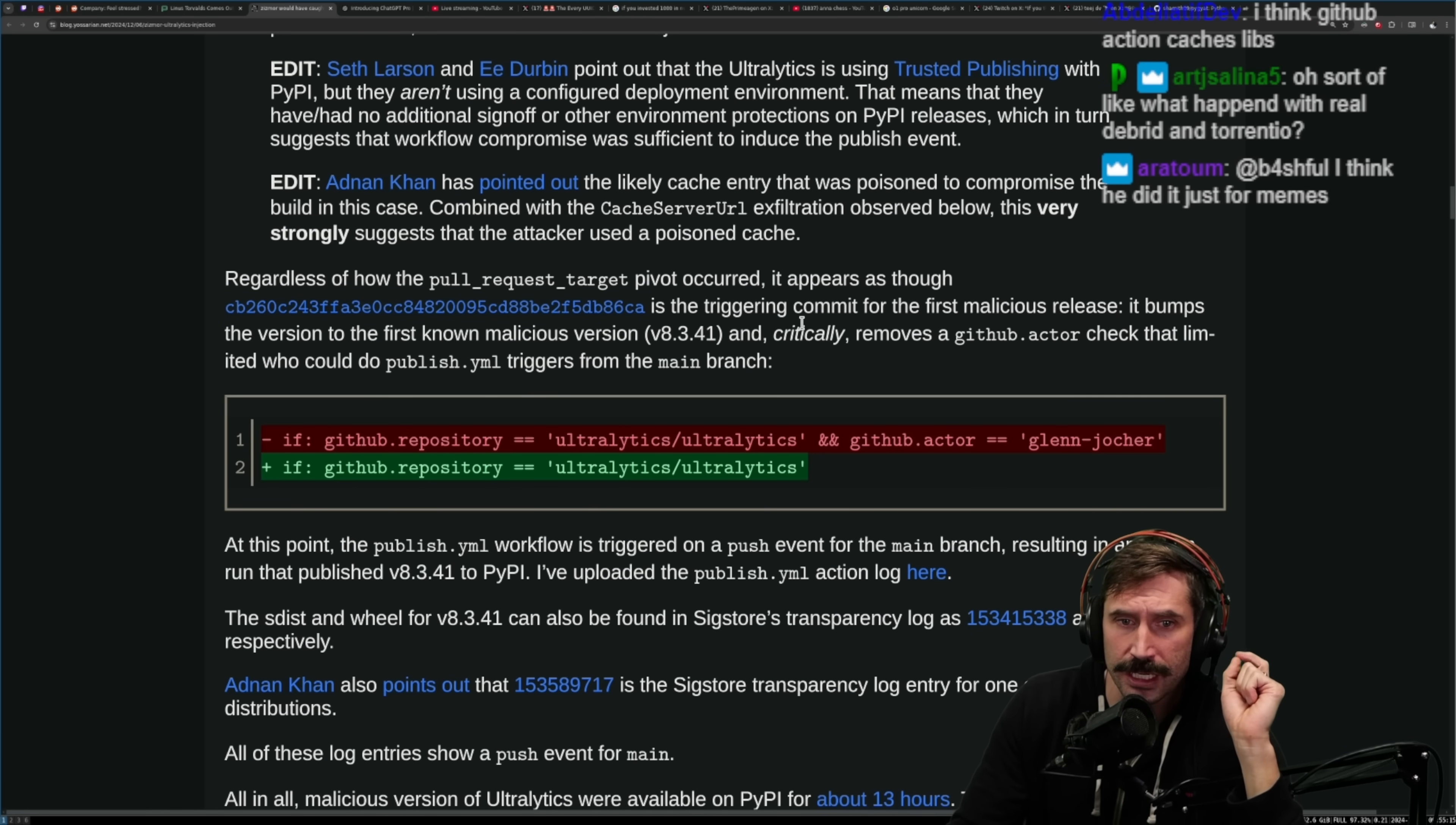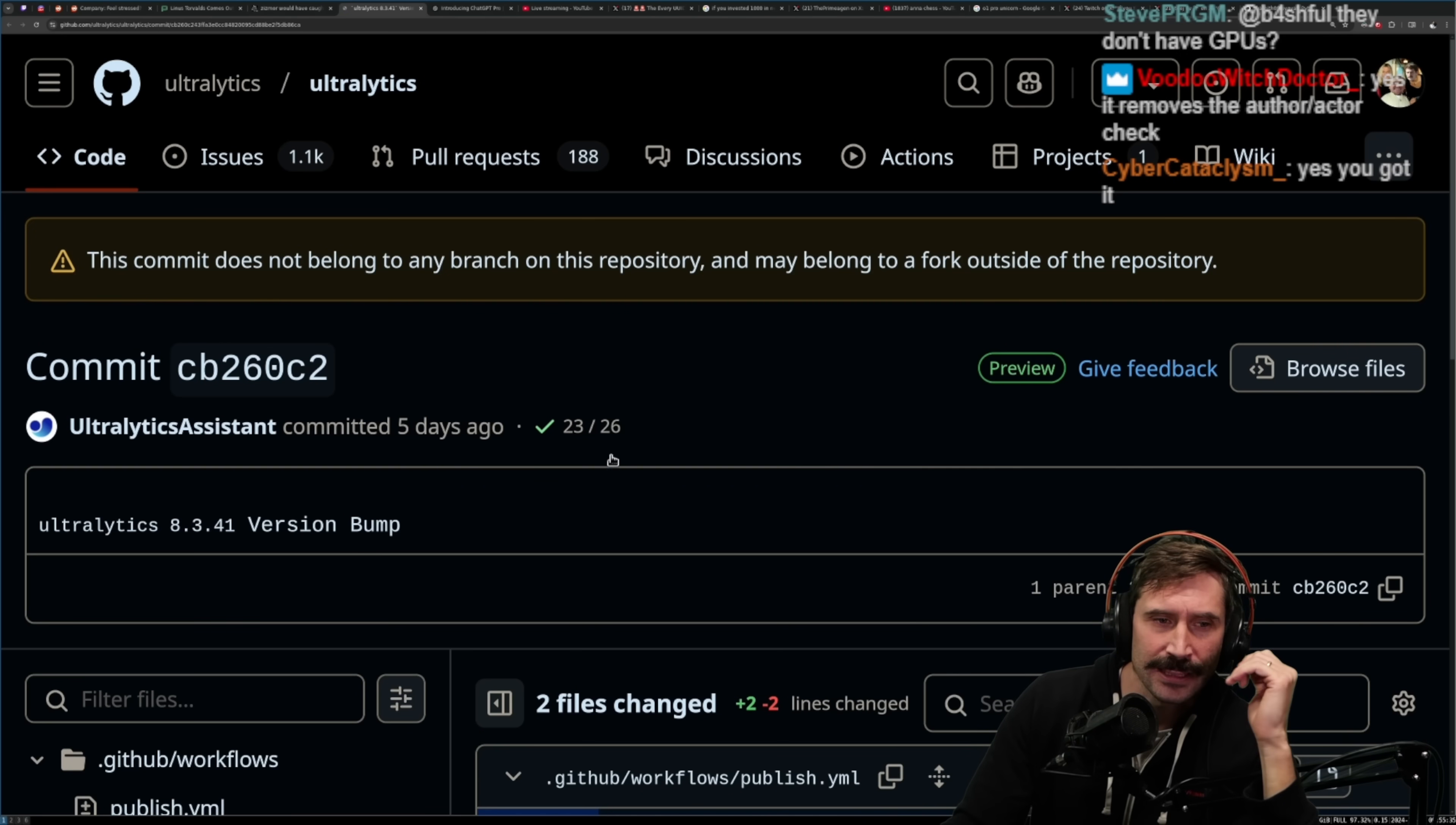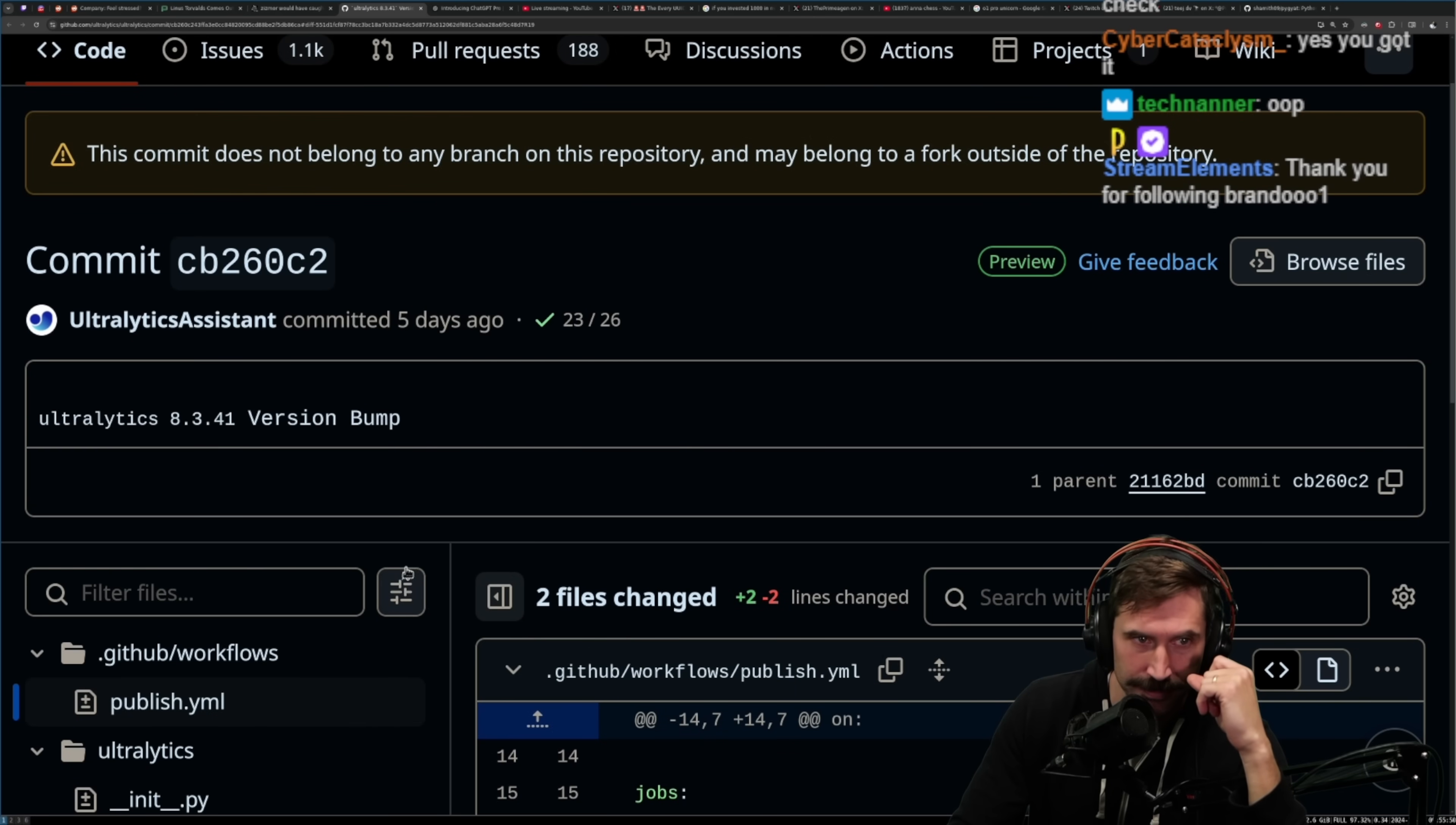Regardless of how the pull request target pivot occurred, it appears as though this is the triggering commit for the first malicious release. It bumps the new version to the first known malicious version and critically removes the github.actor check that limited who could publish YAML triggers from the main branch. So there you go, and so the actor can be anybody. Glenn is now no longer the captain, everybody's the captain now. And there you go, that's the one, and boom, just like that, published.